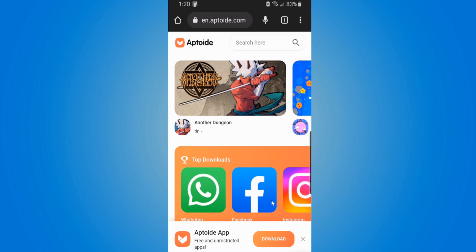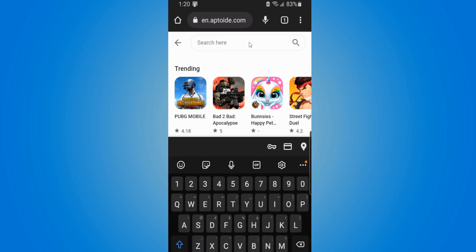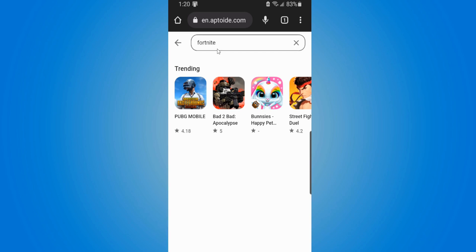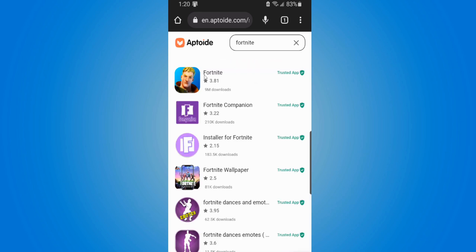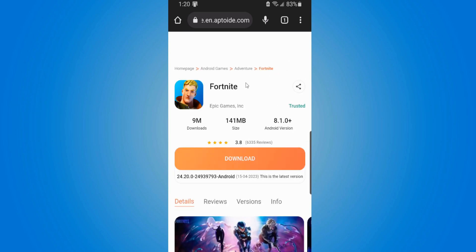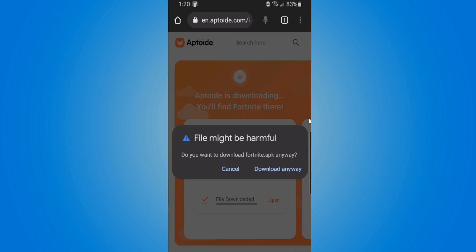Now go to the search icon on the top and simply type in Fortnite, then press Enter and search for it. Here's Fortnite — it's a trusted application, you can see the trust icon right next to it. Let's select Fortnite; there are apparently 9 million downloads on here.